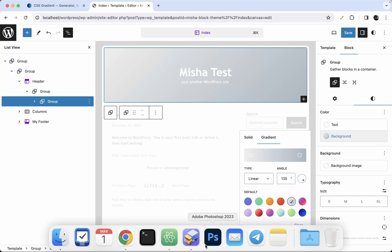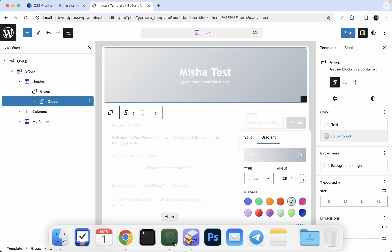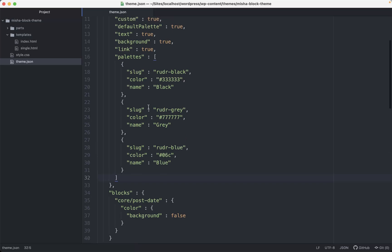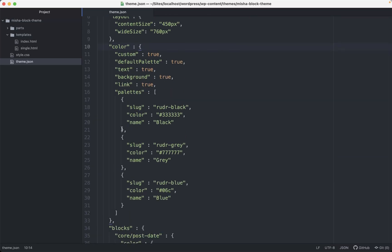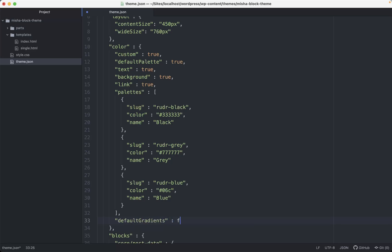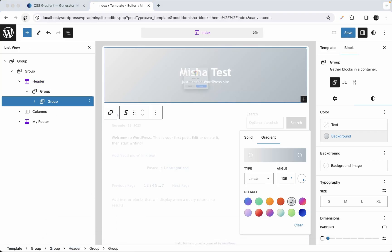Let's start with removing this default palette. In order to do so, we just go to our theme.json file right here. We need the color settings where we set some custom color palettes in the previous video, and right now we're going to talk about gradients. Let's go ahead and add something like `defaultGradients` and set it to false. Save that, then go back to our template and refresh the page.